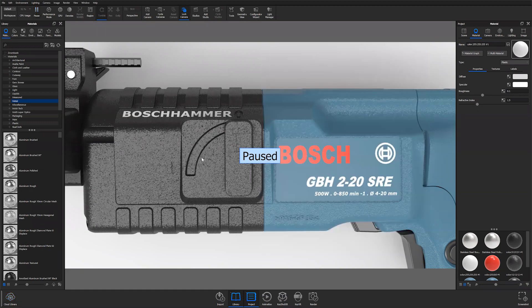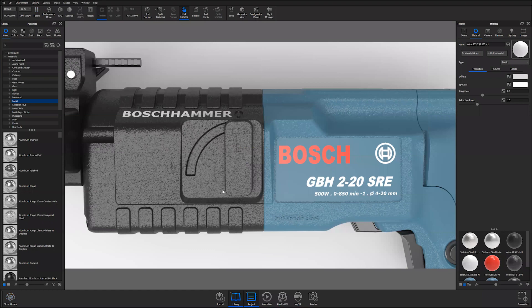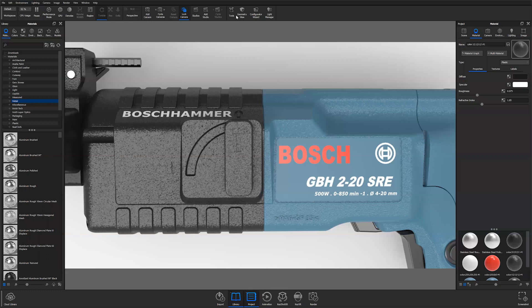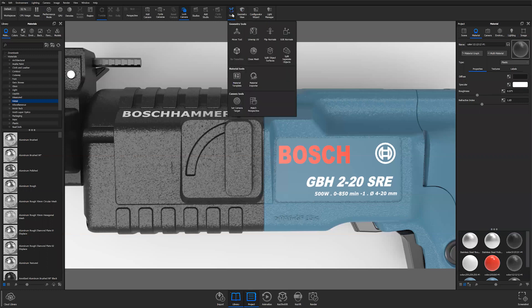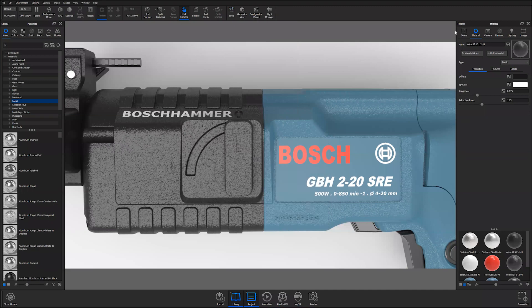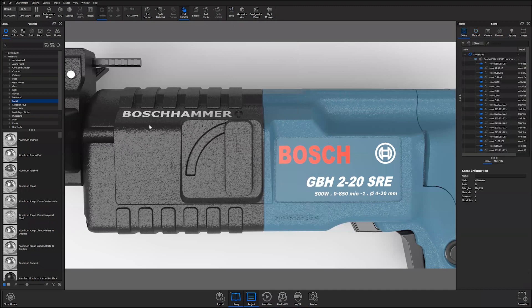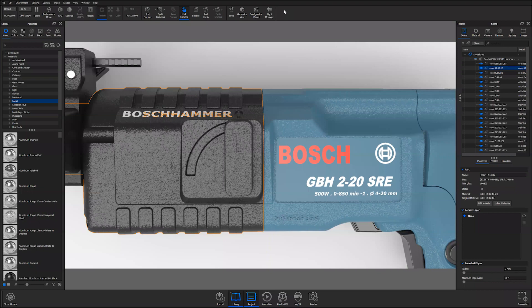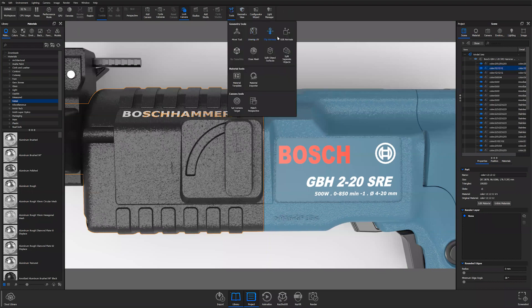We're going to be working with the normals on this part over here. So if I click on that and I go to Tools in the ribbon and open up our flip normals tool. Let's make sure this is selected. There we go.